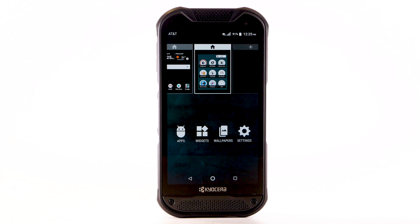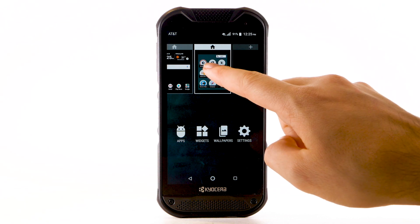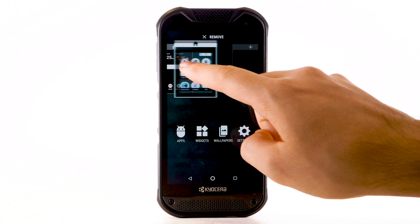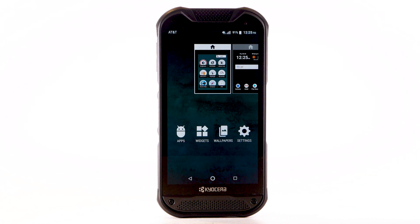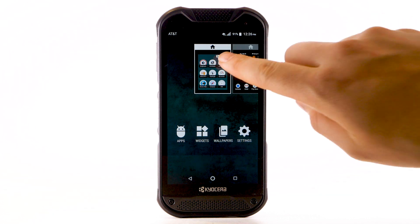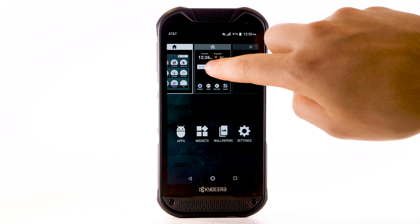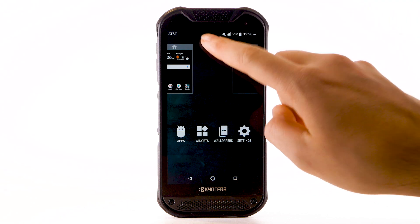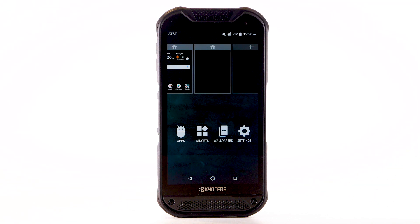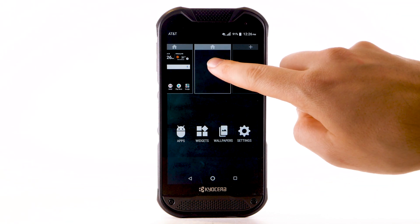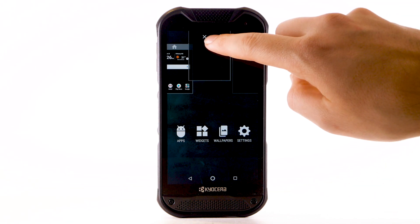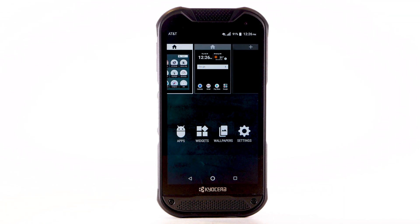To rearrange the order of the home screens, select and drag the desired home panel to the desired location. To add a new home screen, swipe to and select the Add icon. To remove a home screen, select and drag the desired home screen to Remove at the top of the screen.